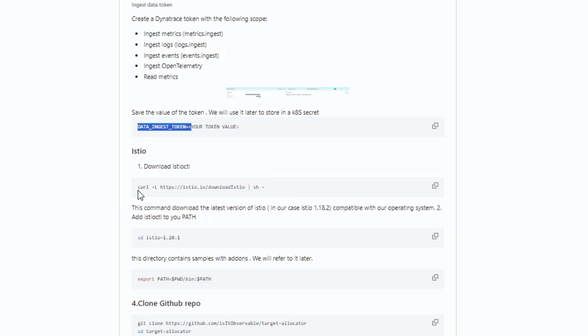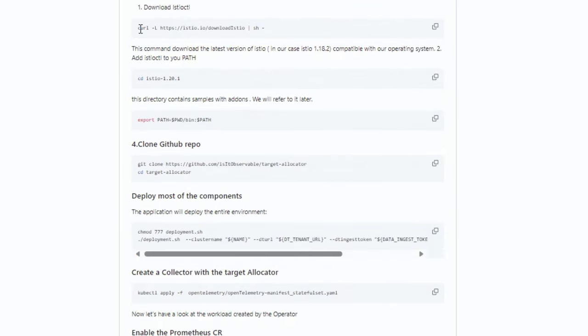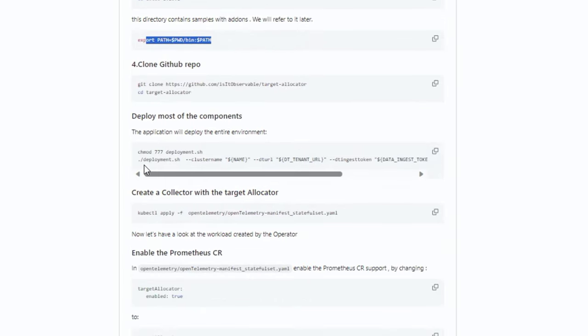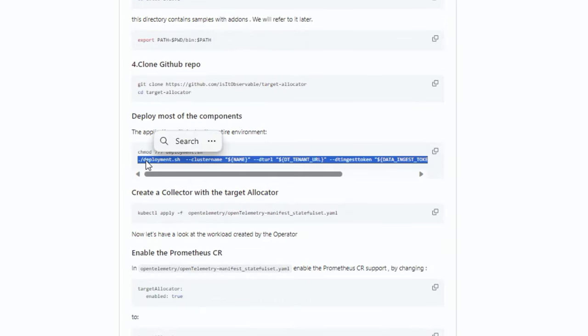For running the deployments, we will deploy Istio because we're going to collect data from Istio using a scrape config. Make sure to deploy the Istio CLI and add it to your path, because the scripts we're going to run to deploy will require Istio CTL. So that covers the requirements.